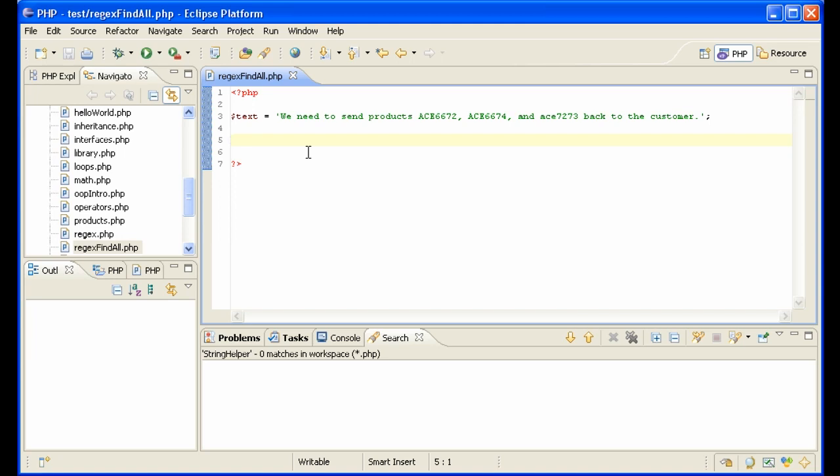What we're going to do now is use regular expressions to get an array of all of these product numbers out of this text so that in your application you can look up information on those product numbers. Very useful. So let's see how we can do this.